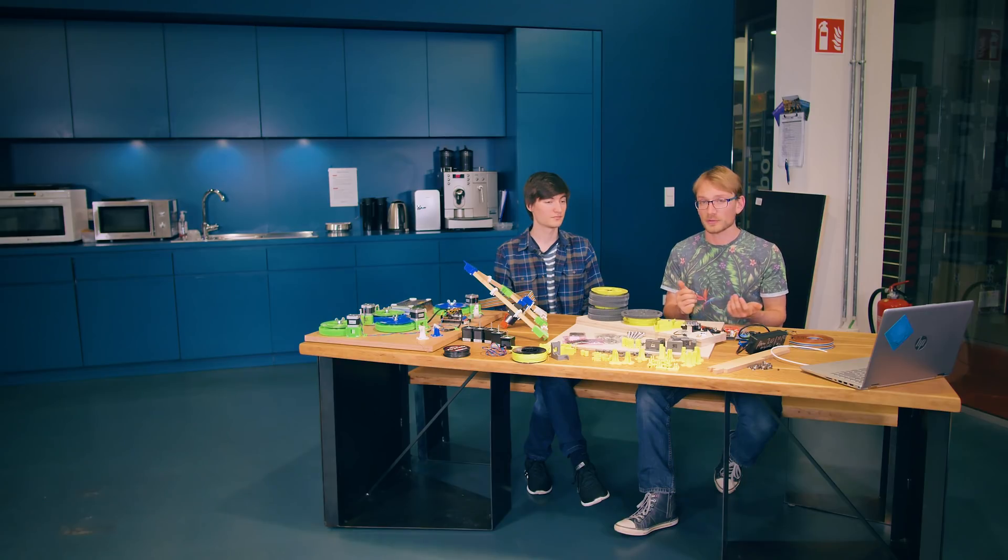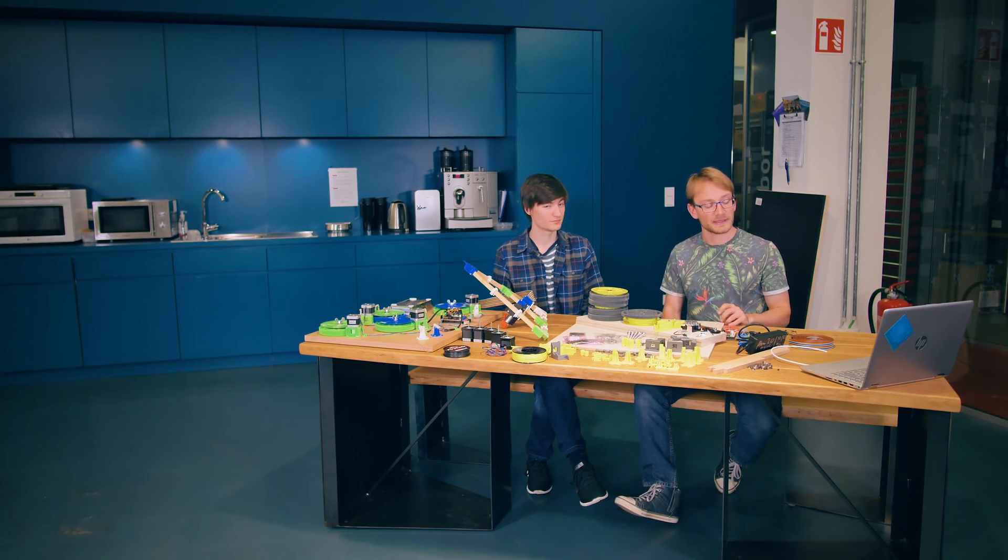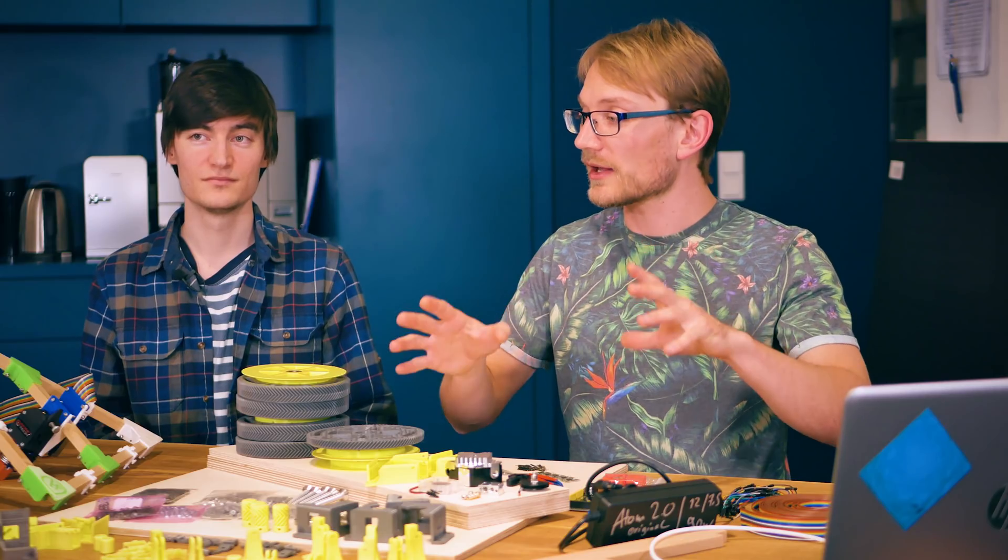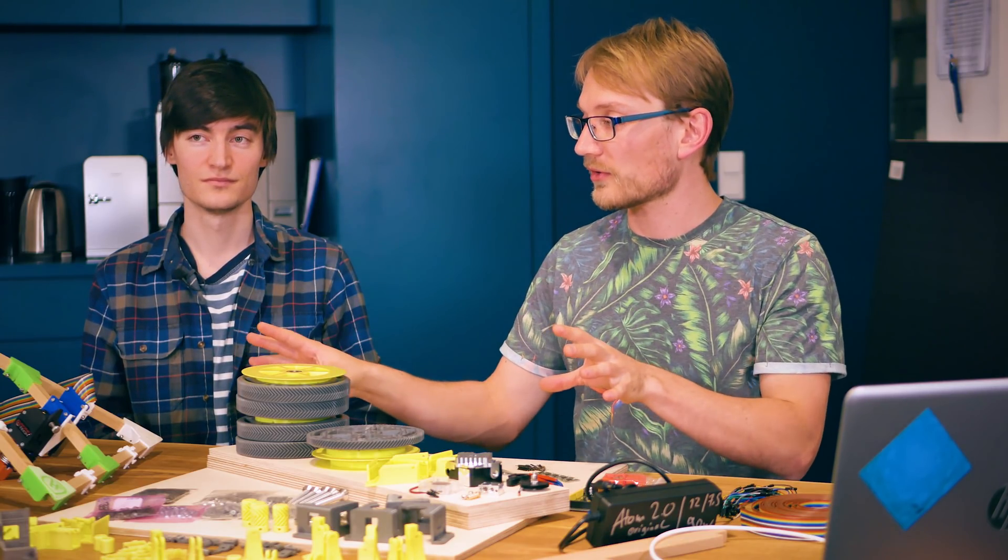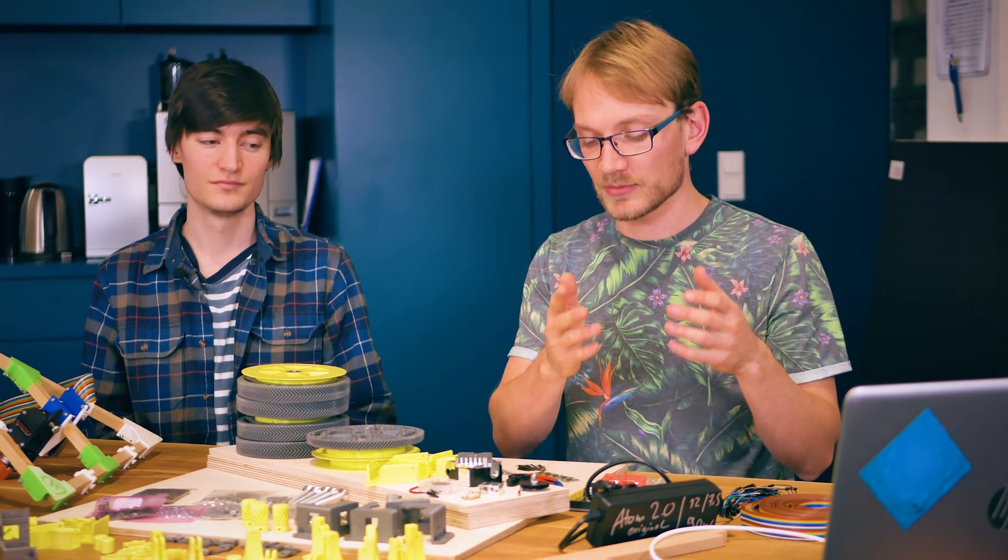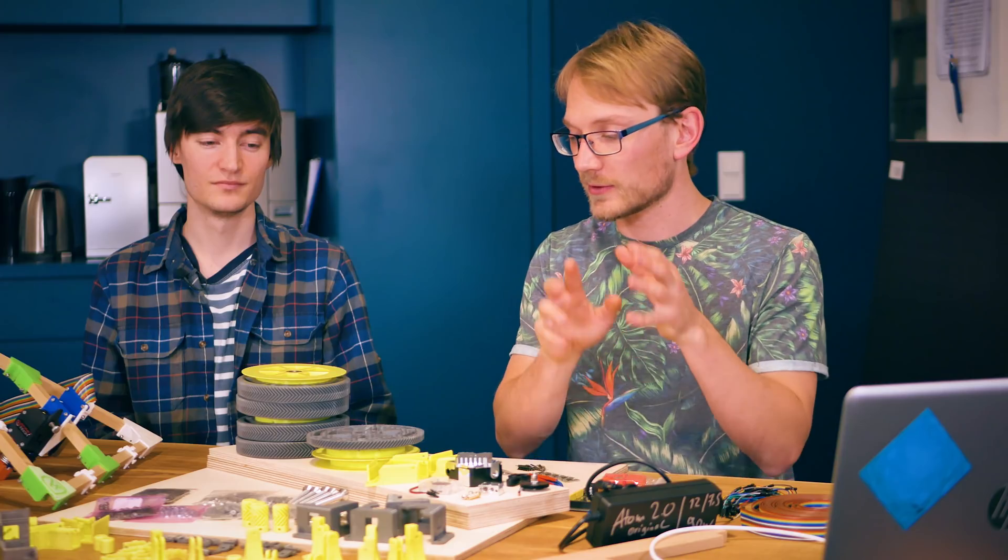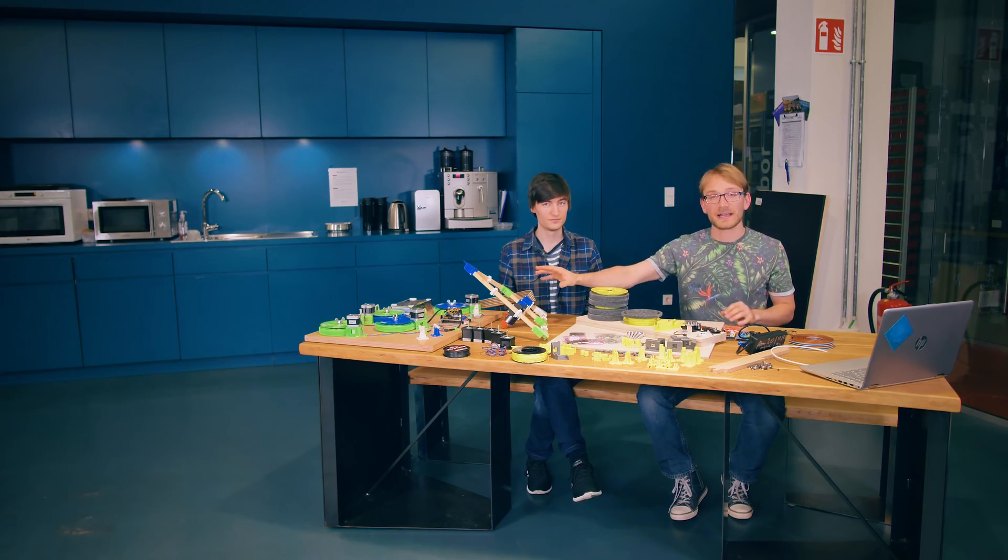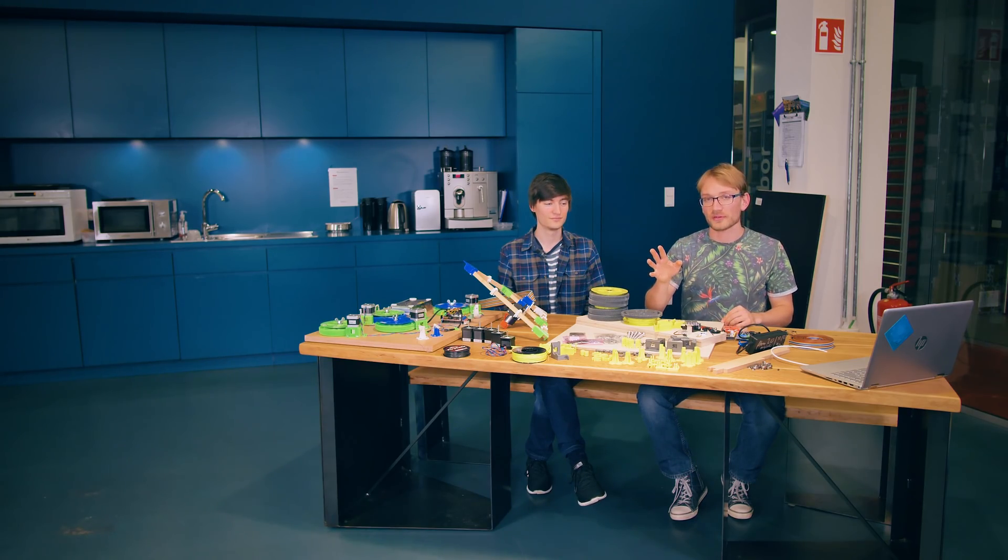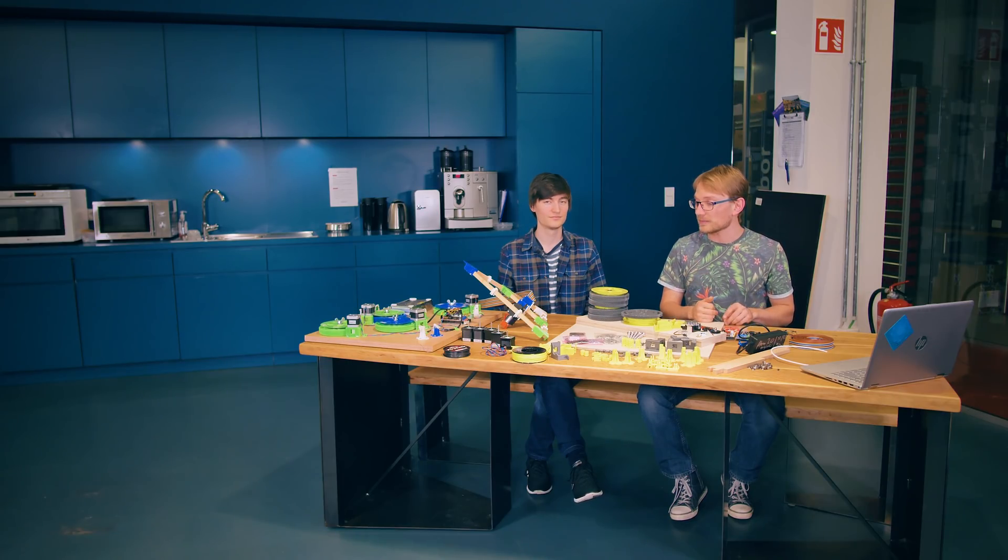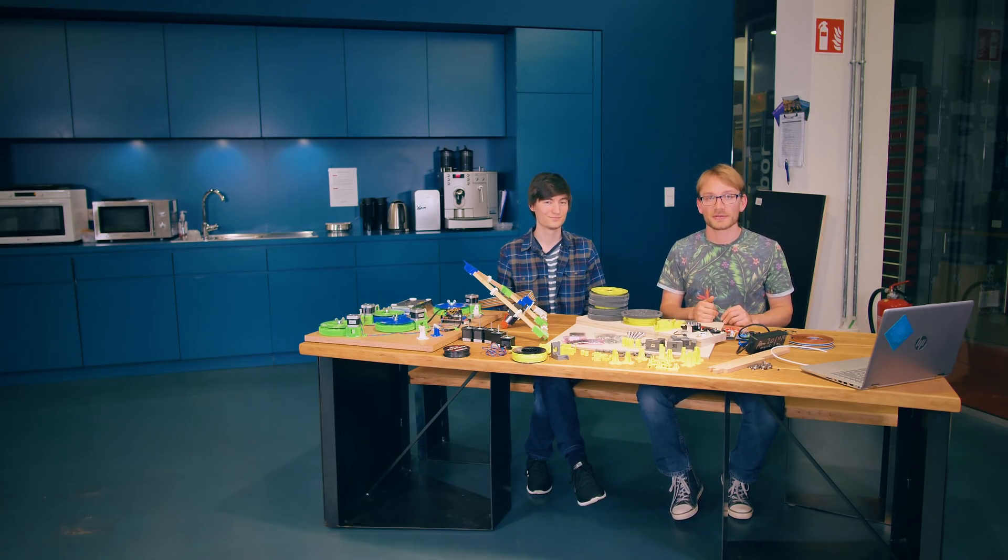You can always check those out in the playlist that this video is playing in. The next video is going to be us just taking you through all the parts you're going to need. All the choices you have when it comes to electronics, hotends, mechanical builds, what the sort of things are that you need. Keep watching and we'll see you then.